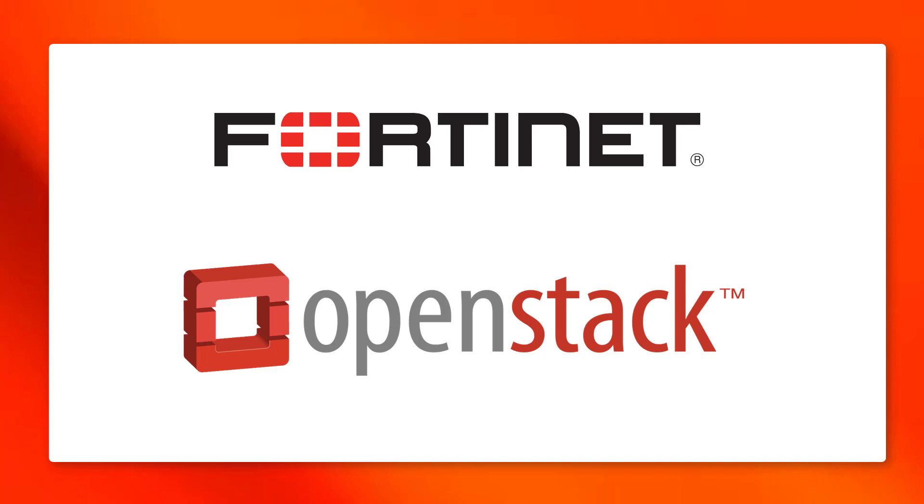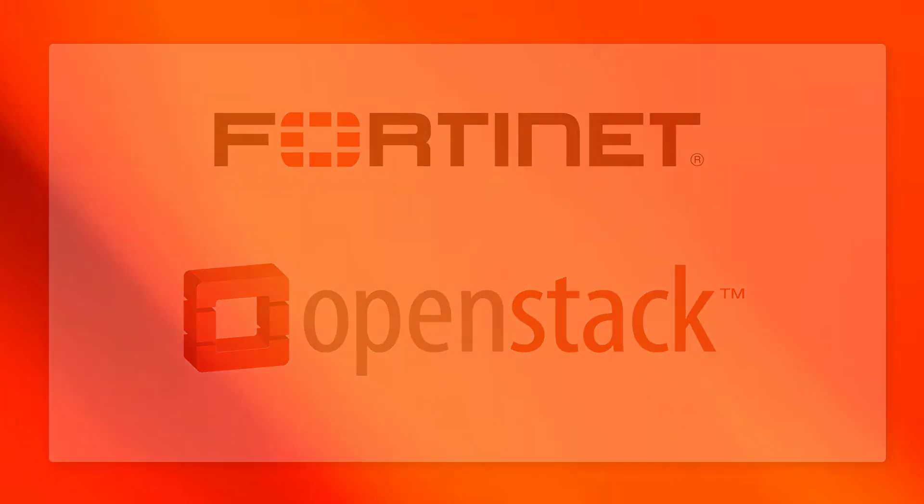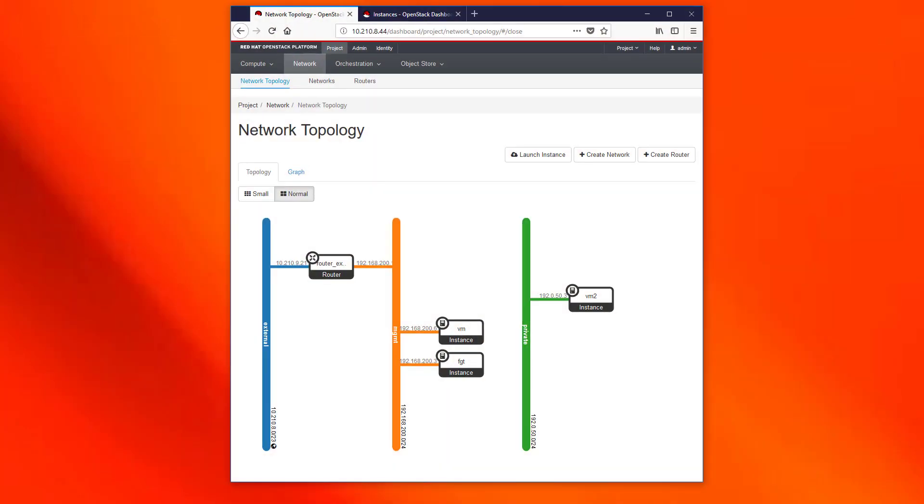Hello everyone and welcome to this video where we are going to test the new OpenStack SDN connector in FortiGate. We have an OpenStack installation with Red Hat OpenStack platform where we have placed three different VMs connected to different networks.